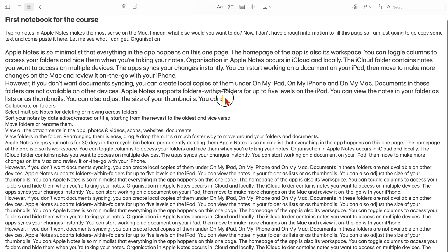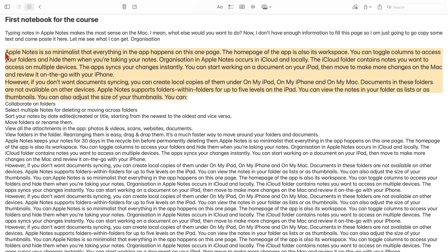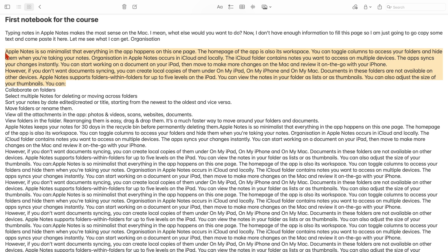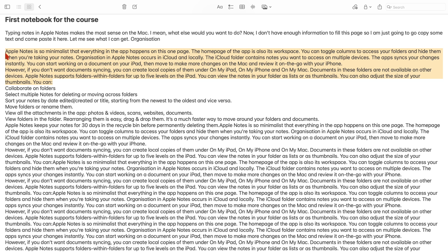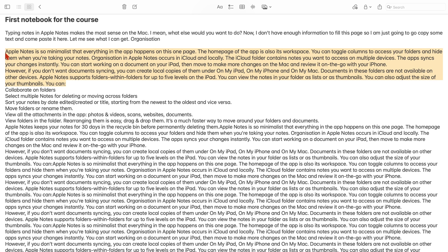To decrease the font, you want to use command minus, or you can do the long way of going to the menu bar.